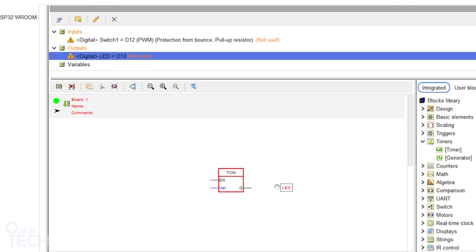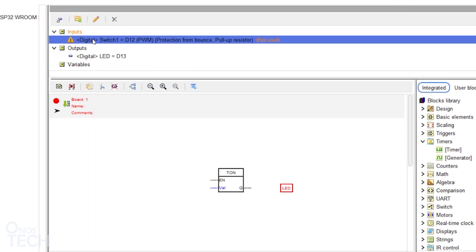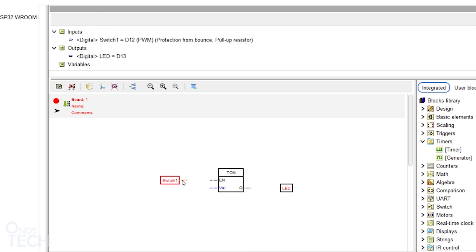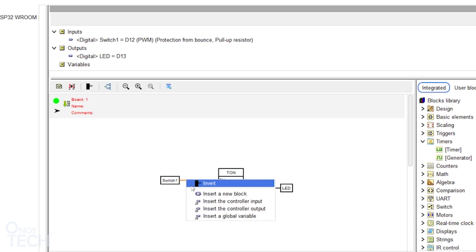Drag the created input and output to these positions in the program and draw connections like so. Invert SW1 output because of the active low input by the pull-up resistor.